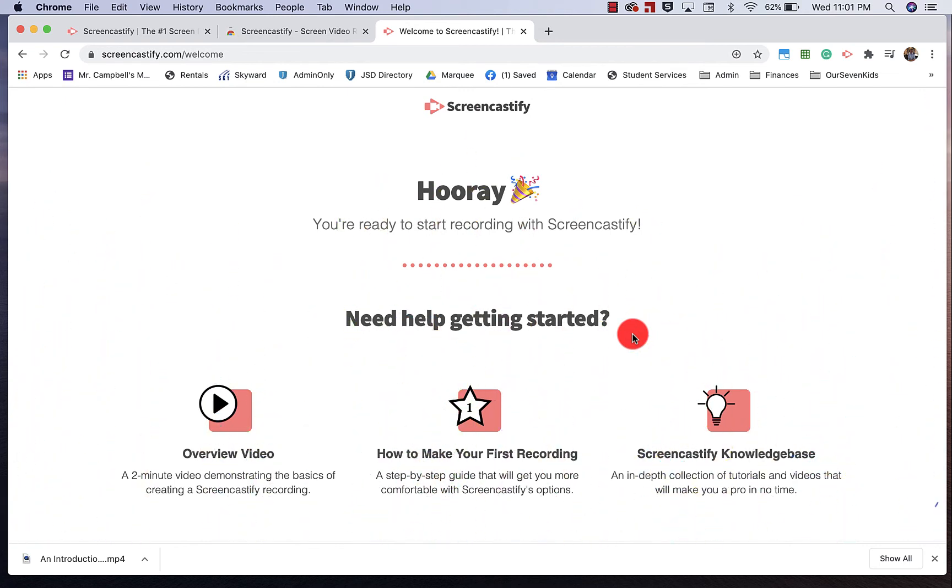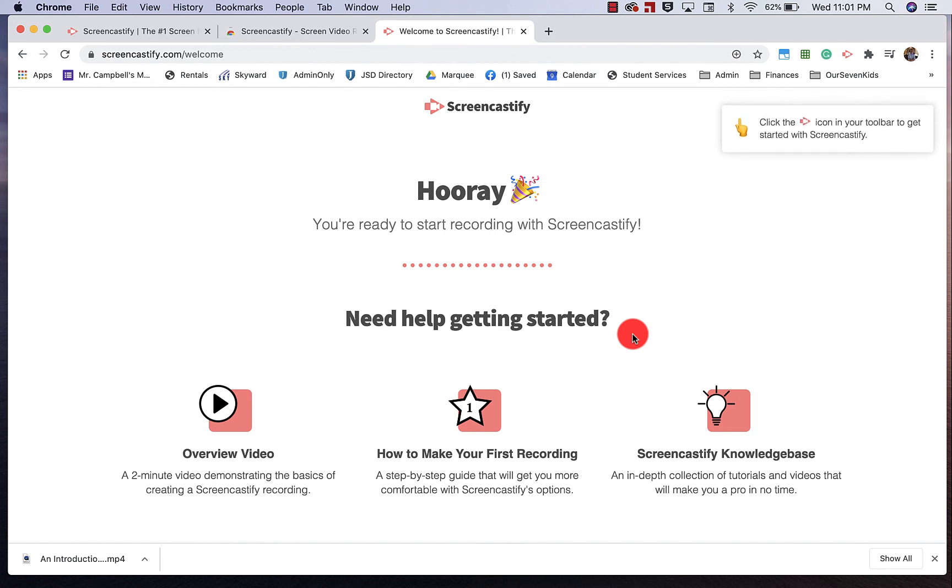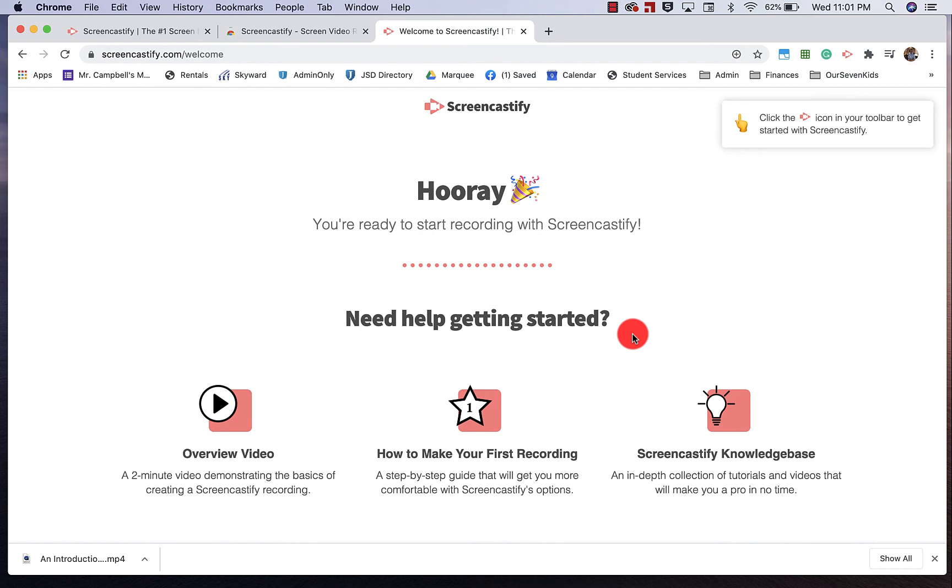That is how you install the Screencastify extension. In the next video, we're going to show you how to record your first video.